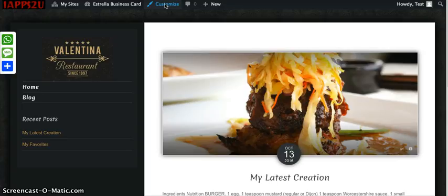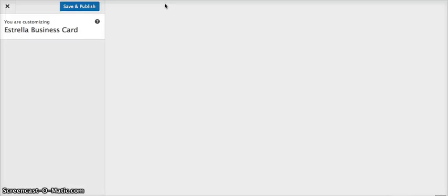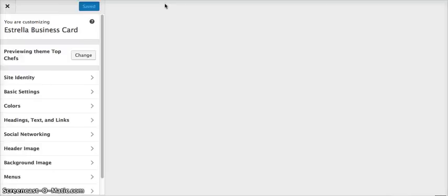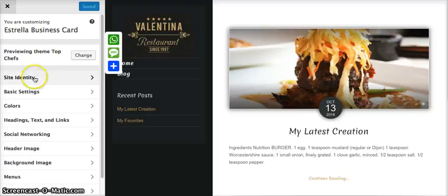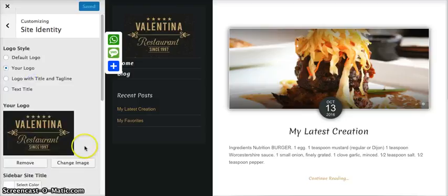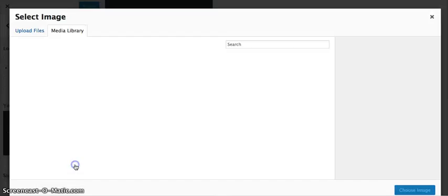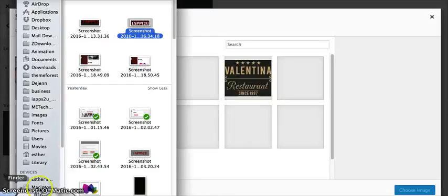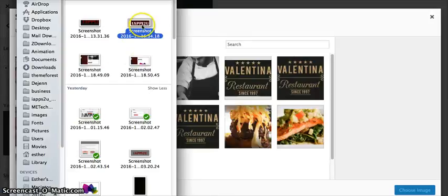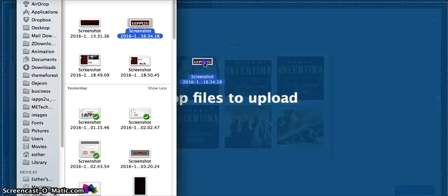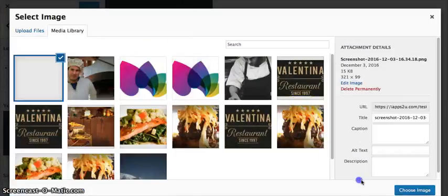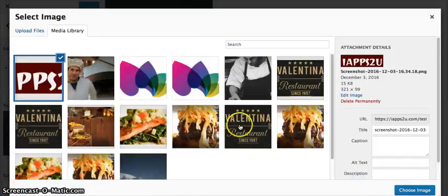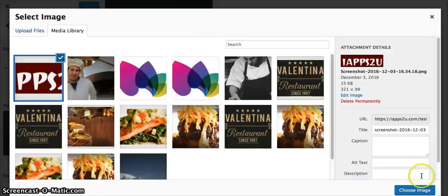Go to site settings, change image from your computer, upload the image, select the image that you want to upload. Once it's uploaded, click on choose image.